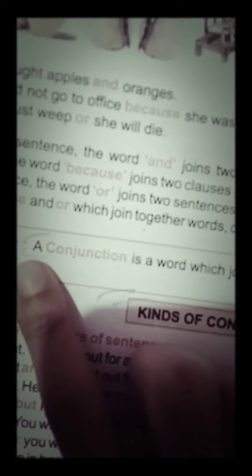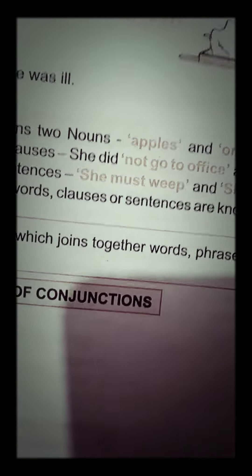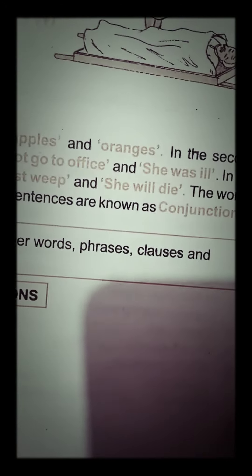So, I will tell you the first definition here. A conjunction is a word that joins together words, phrases, clauses and sentences.